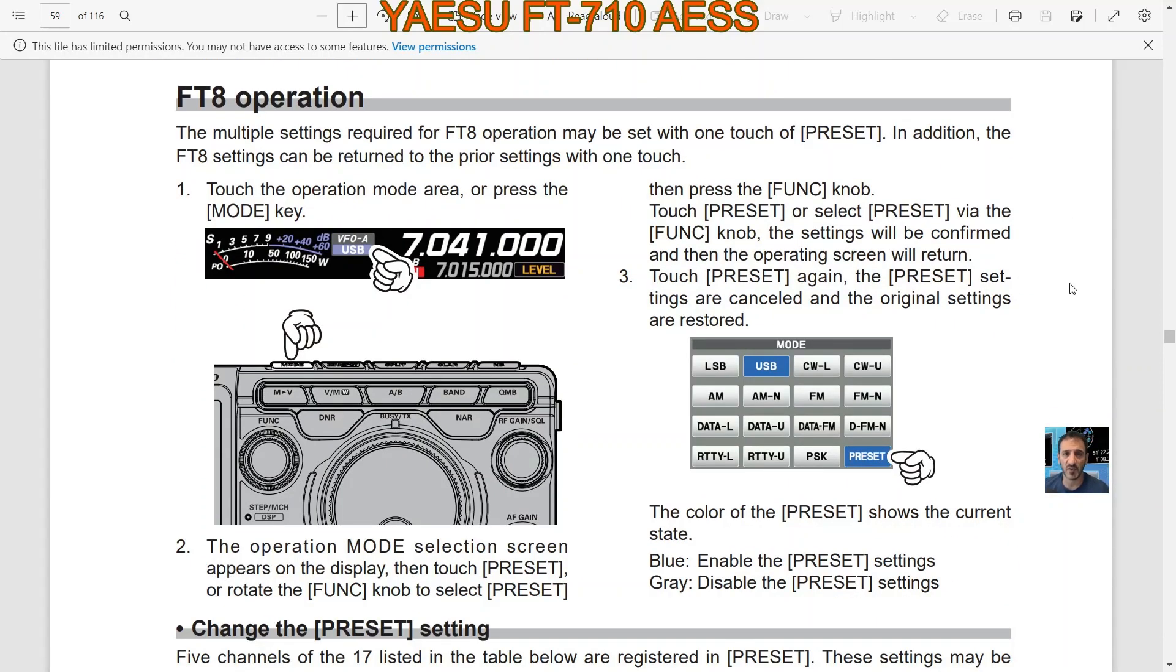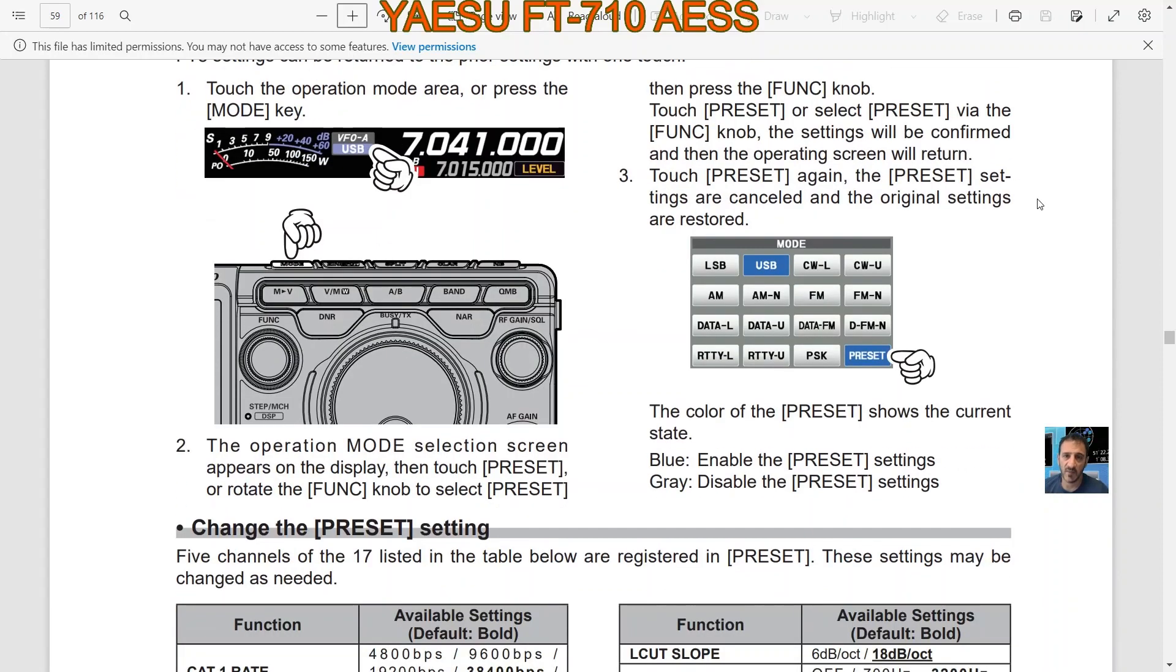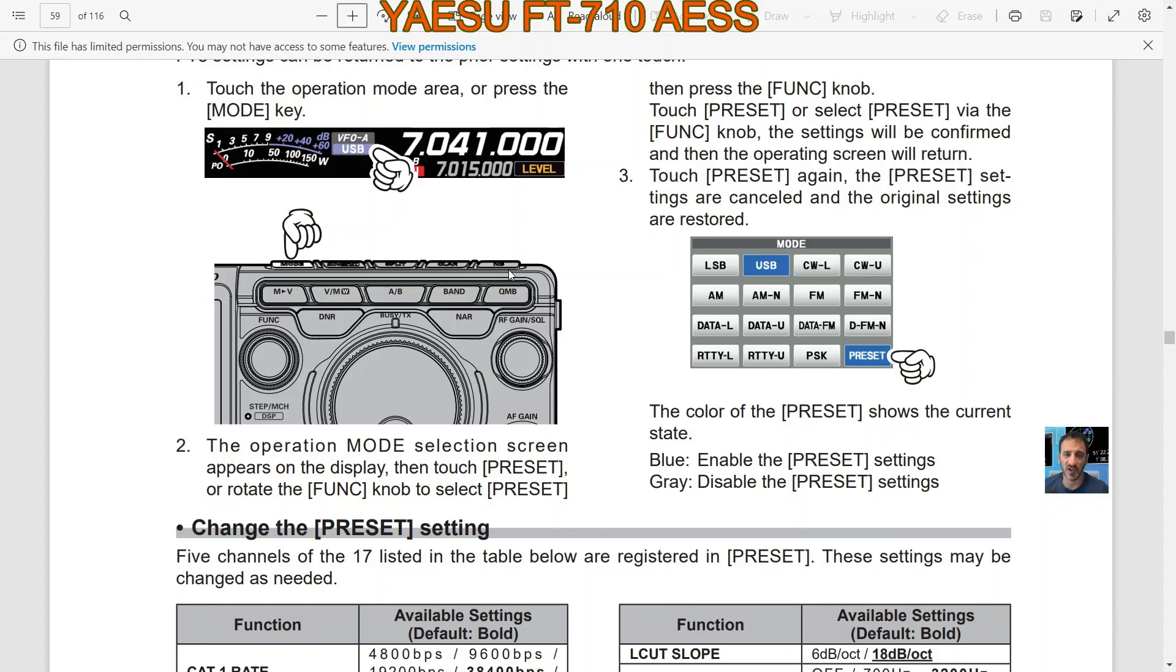FT8 operation: the multiple settings required for FT8 operation may be set with one touch of PRESET. In addition, the FT8 settings can be returned to prior settings with one touch. So you touch the operation mode area or press the MODE key. The operation mode selection screen appears on the display, then touch PRESET or rotate the function knob to select PRESET.